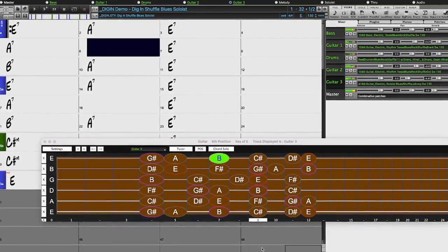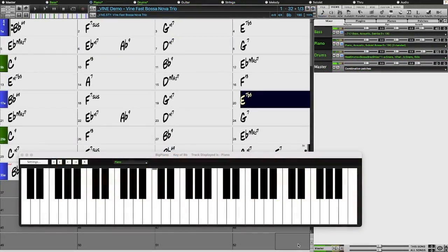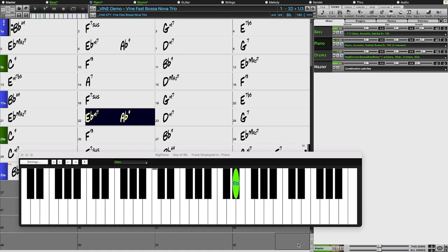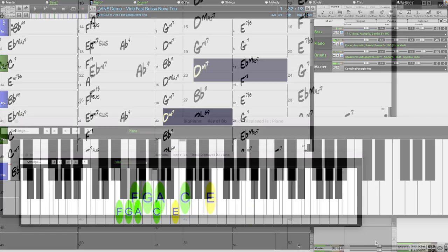We've also expanded our Bossa Piano Soloing with styles using both soloing and left hand comping.